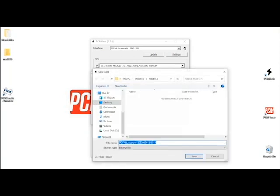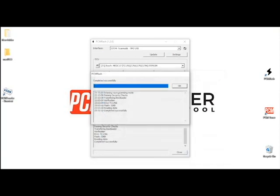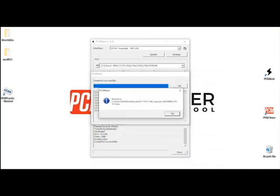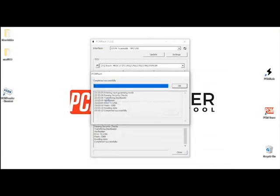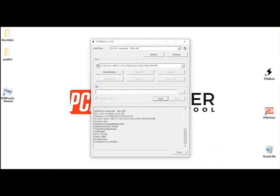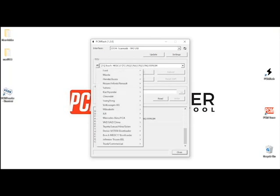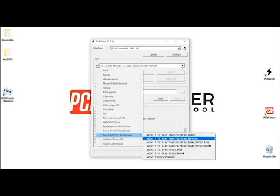And I'm going to go ahead and save it to the little file I have made with the MED 17.5. Click save, successfully has been saved.